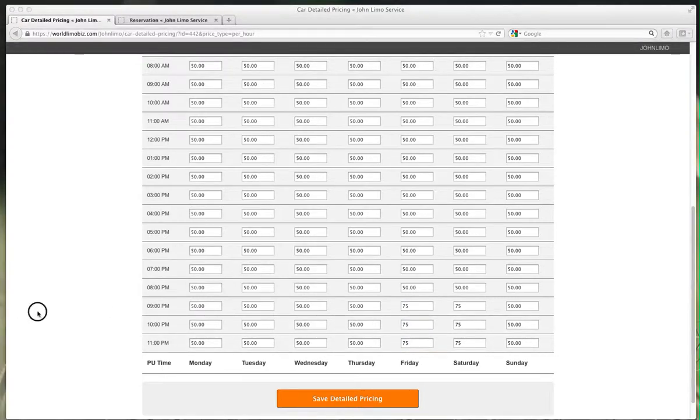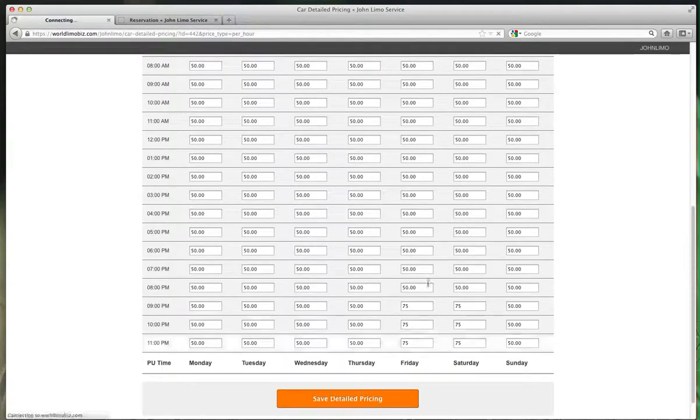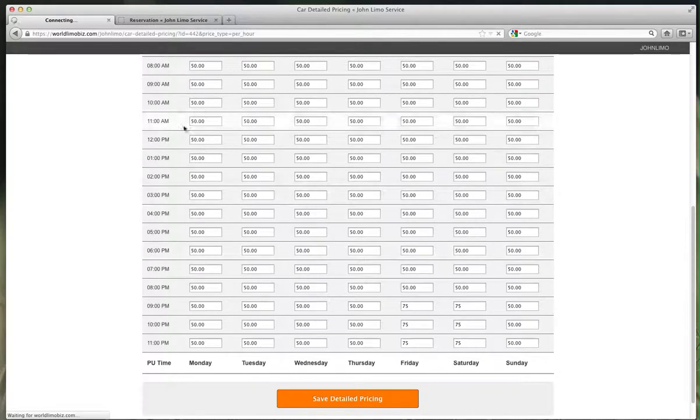Every trip you get during these times will be calculated at this hourly rate. This applies more to stretches, I guess. This is a sedan, but you can apply it to a stretch, which makes more sense - weekends, stretches are really busy.